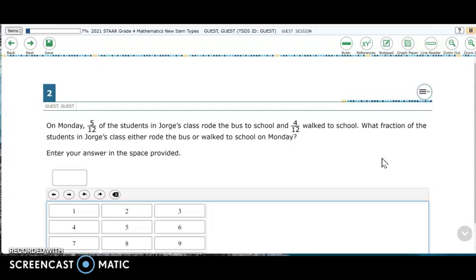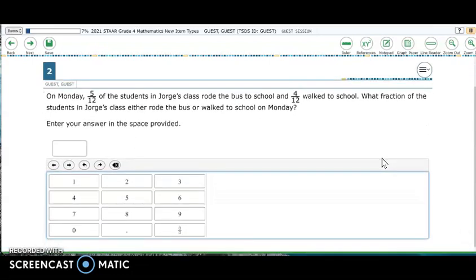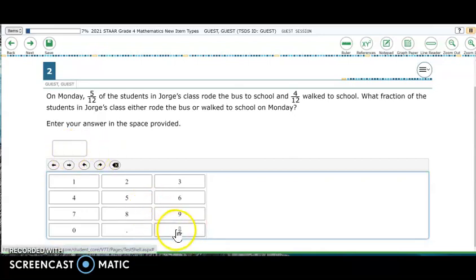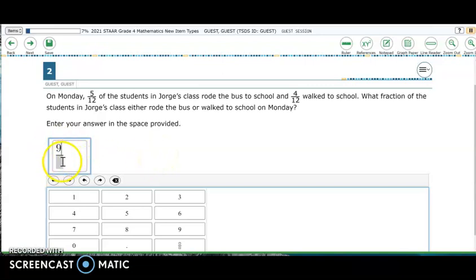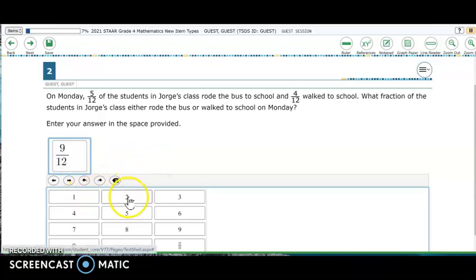Item two shows a different way that fractional values may be entered by using the fraction key and typing the numerator, then clicking into the space for the denominator and typing the denominator. So in this case, we have one box. We would click the fraction key — notice the cursor is at the numerator — and then we would have to click or scroll down to the denominator. We could click the one and the two button to enter our answers.